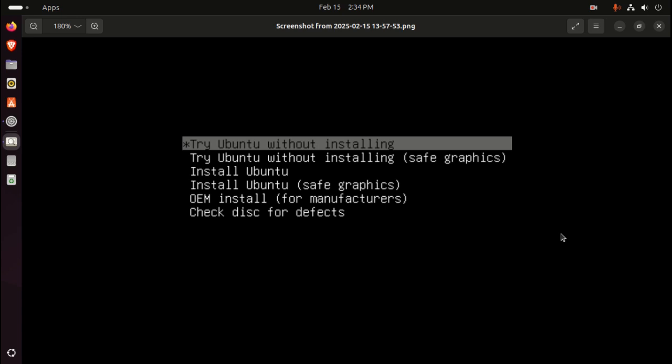I installed Ubuntu in safe graphics mode. Now, your resolution will be wrong, of course, but that's okay because after installing this and rebooting, everything should be as normal.